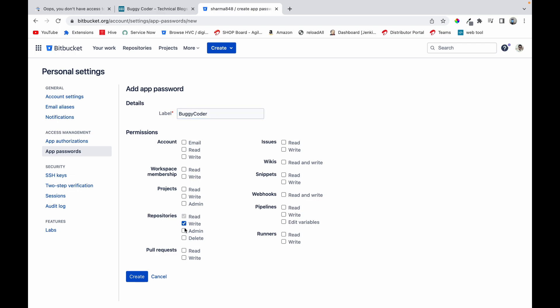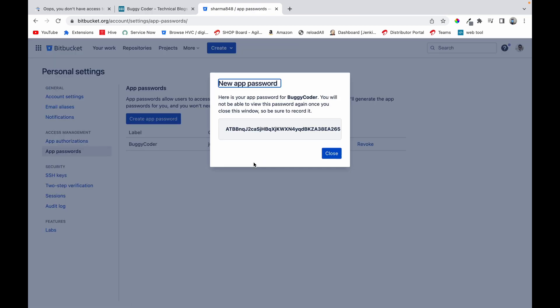And give your repository admin and write access and delete access, whatever access you want to give for that password, you can give and click on create. On creating this you will get this password. Make sure you copy this password because you won't be able to see this password again and you can save it as well.